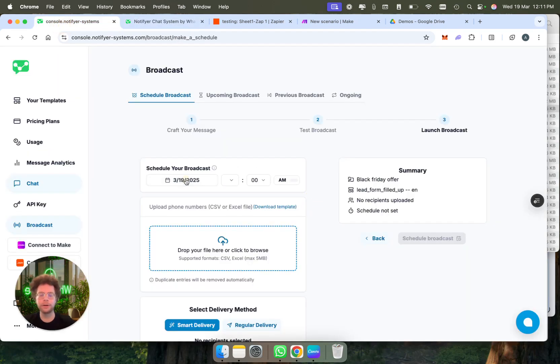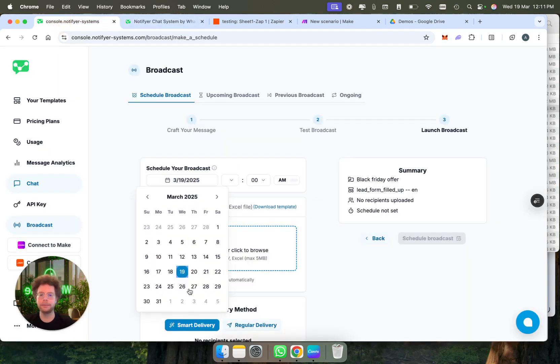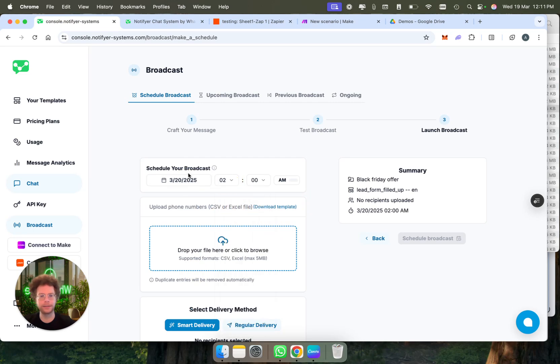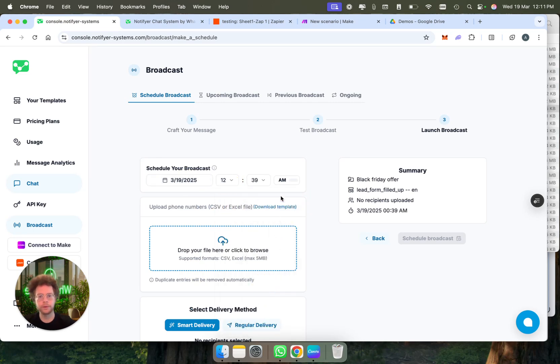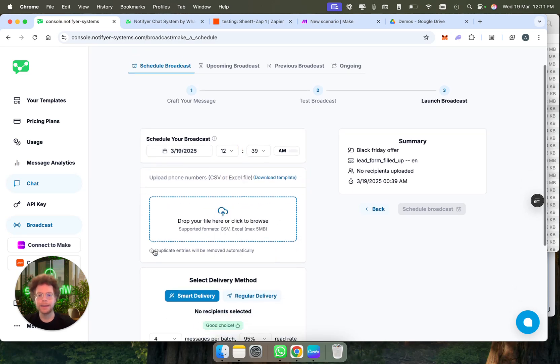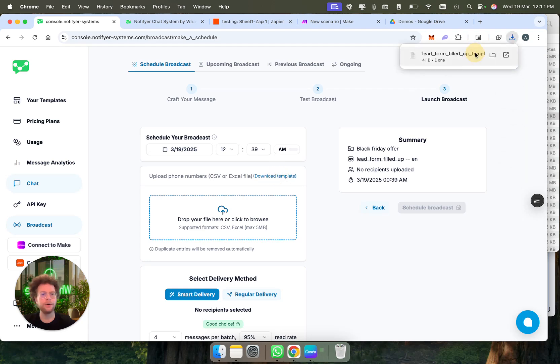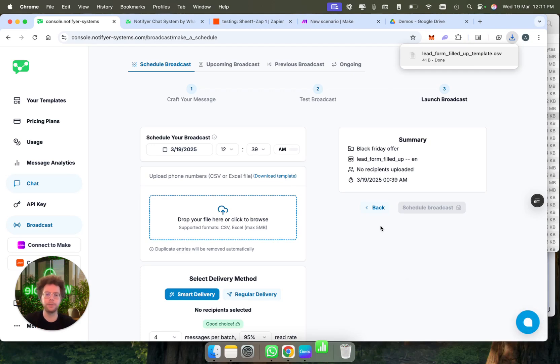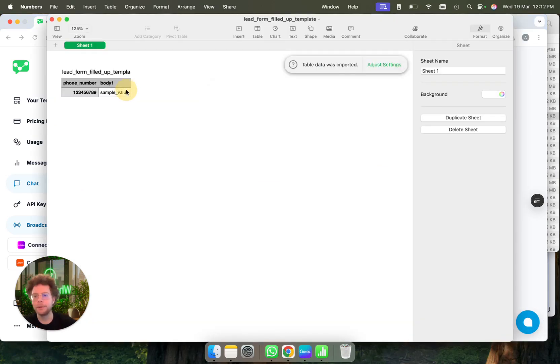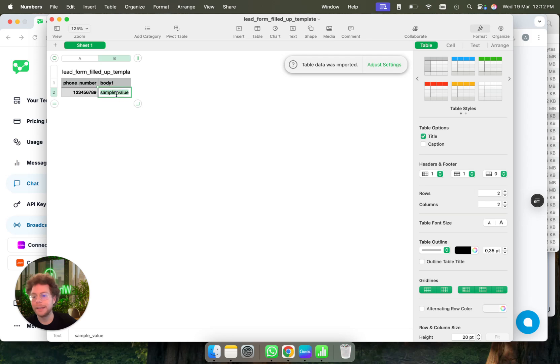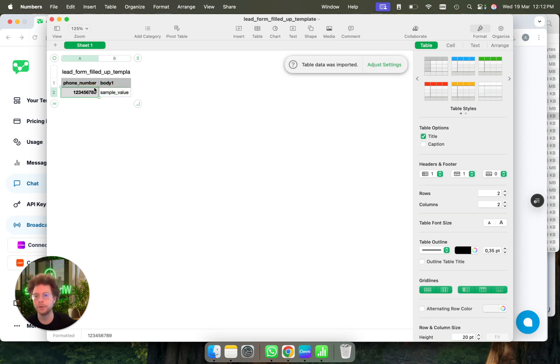Now we can continue. We're going to decide this broadcast is going to be scheduled for a specific date. Then here we could see that we can download a template of how our template should be filled up based on our needs. The body one would be here, the name of the person. Then here you would put the phone number. So we just have to copy paste all the phone numbers that you want and the specific variables that you want. For example, this would be the names.